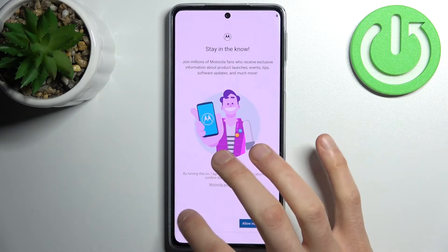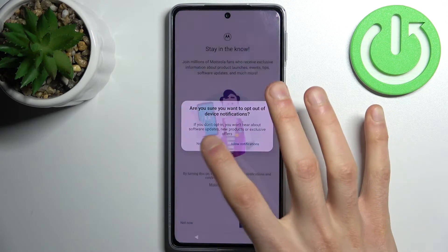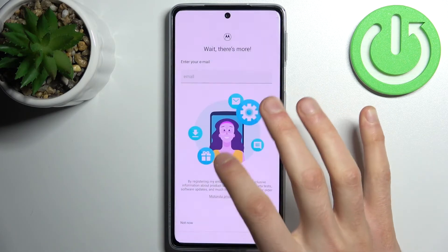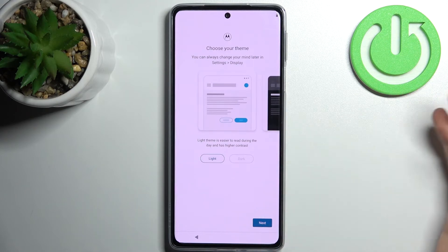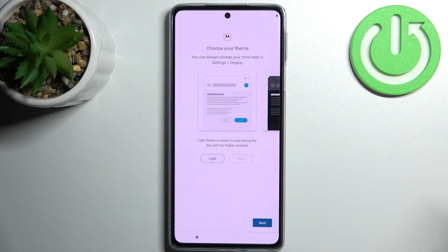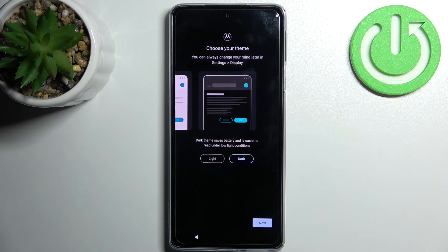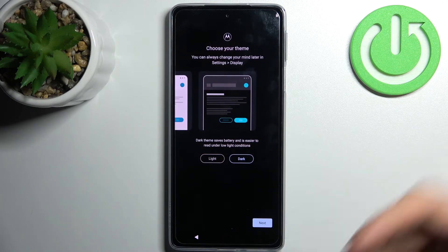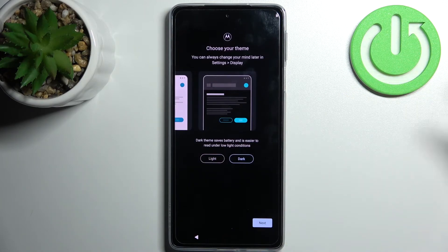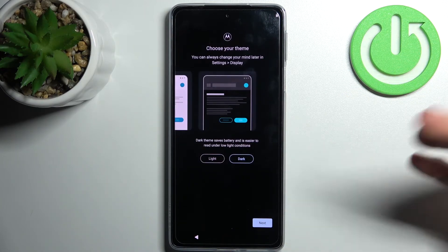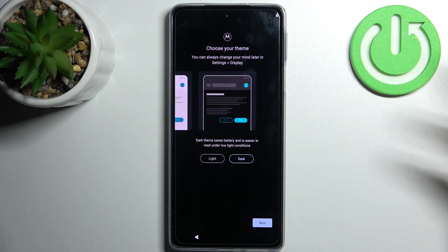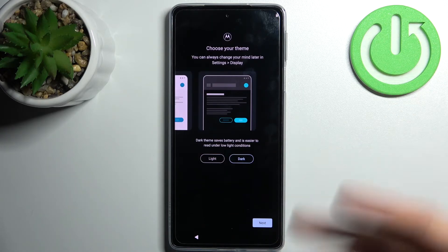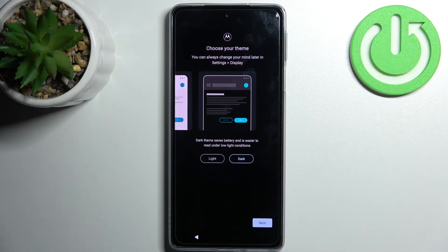Then tap not now through the prompts. Then you can select your device theme — I prefer the dark one because it's more healthy for your vision and it consumes less battery, so it's a win-win situation.